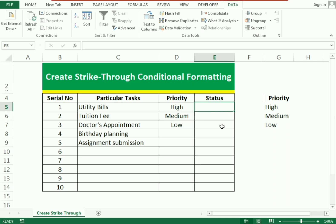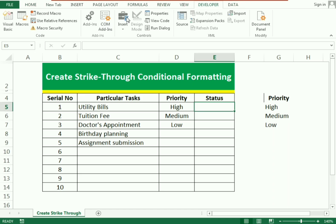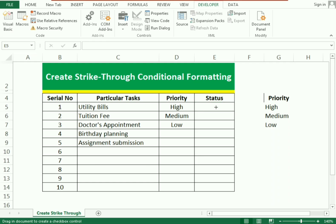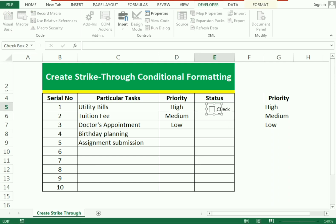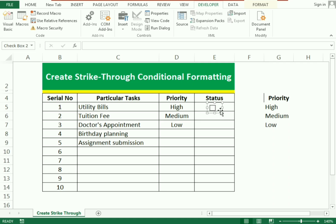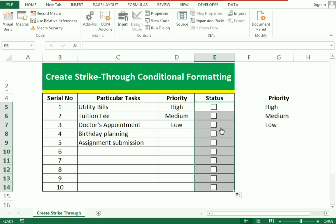Our second function is to add checkmarks. For the checkmarks we go to the Developer tab. In the Developer tab you can see the Insert function. We erase the default text to make it more presentable, then place the checkbox and simply drag it down to get the same type of checkbox for all rows, without continuously going back to the Developer tab.